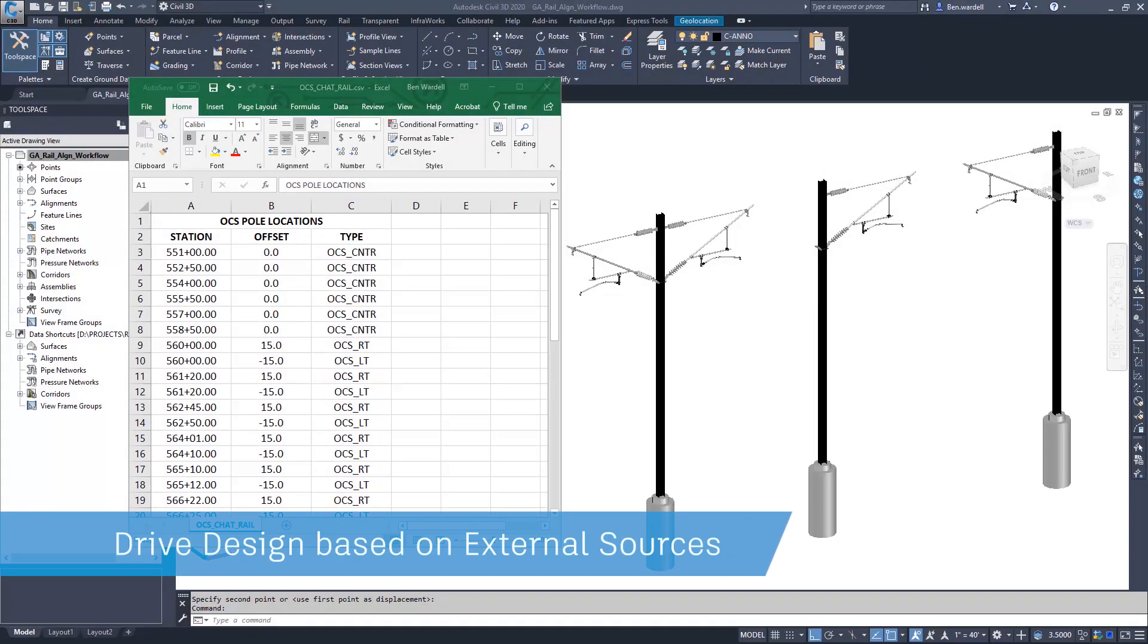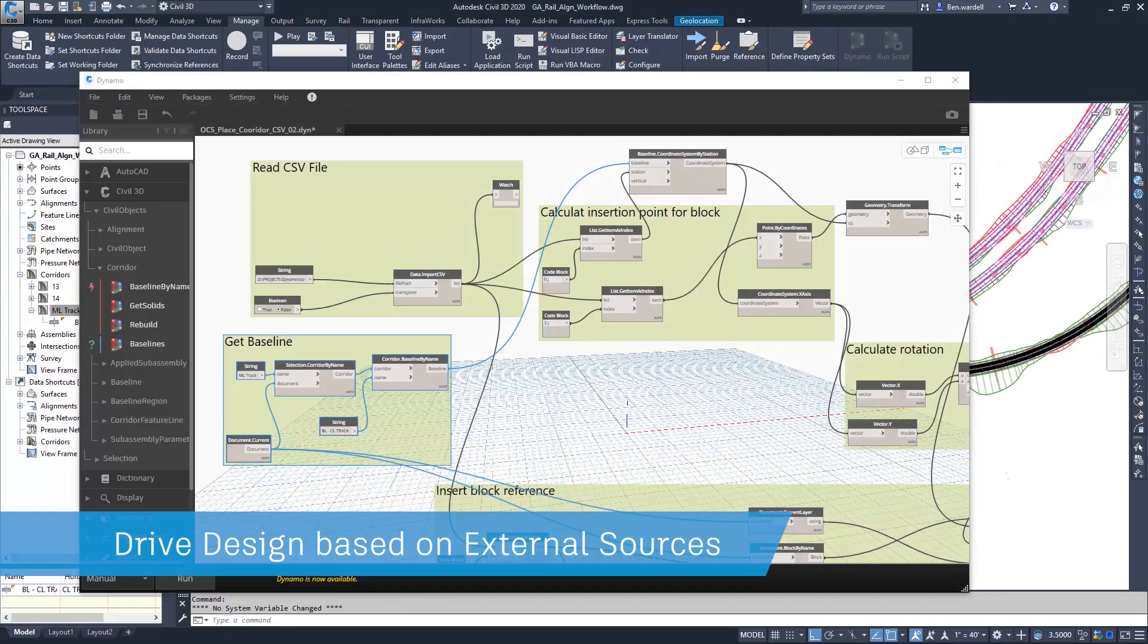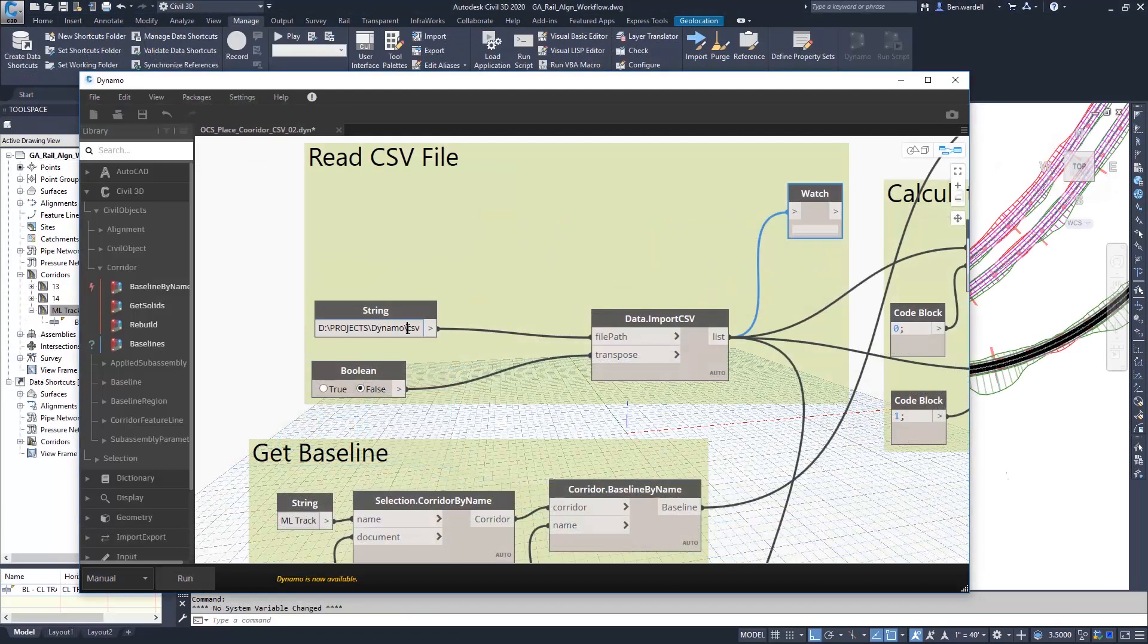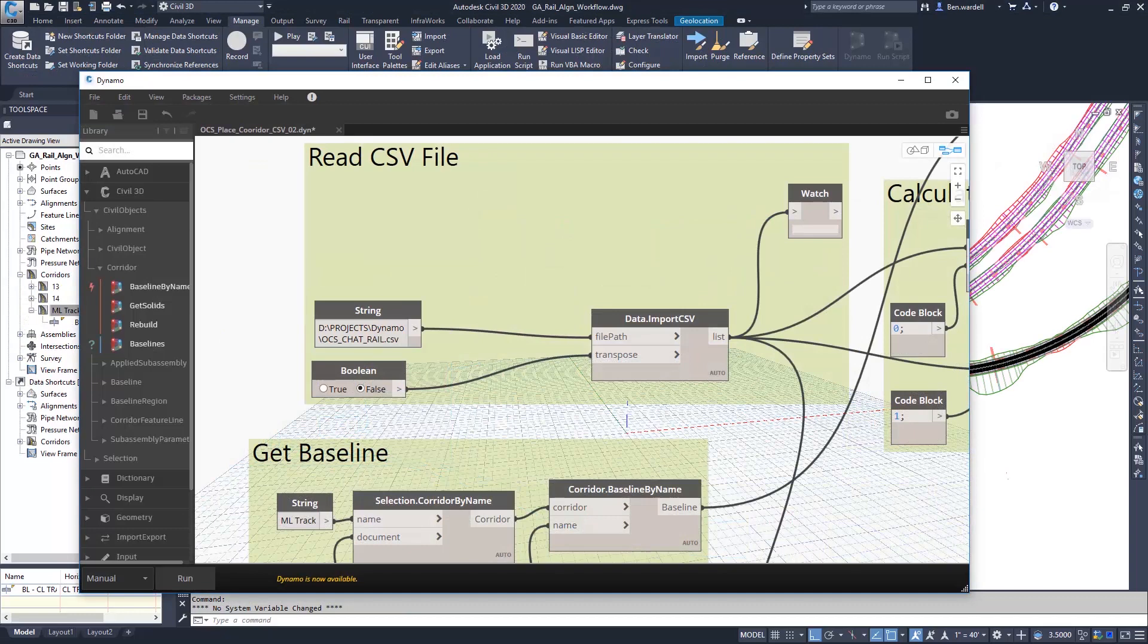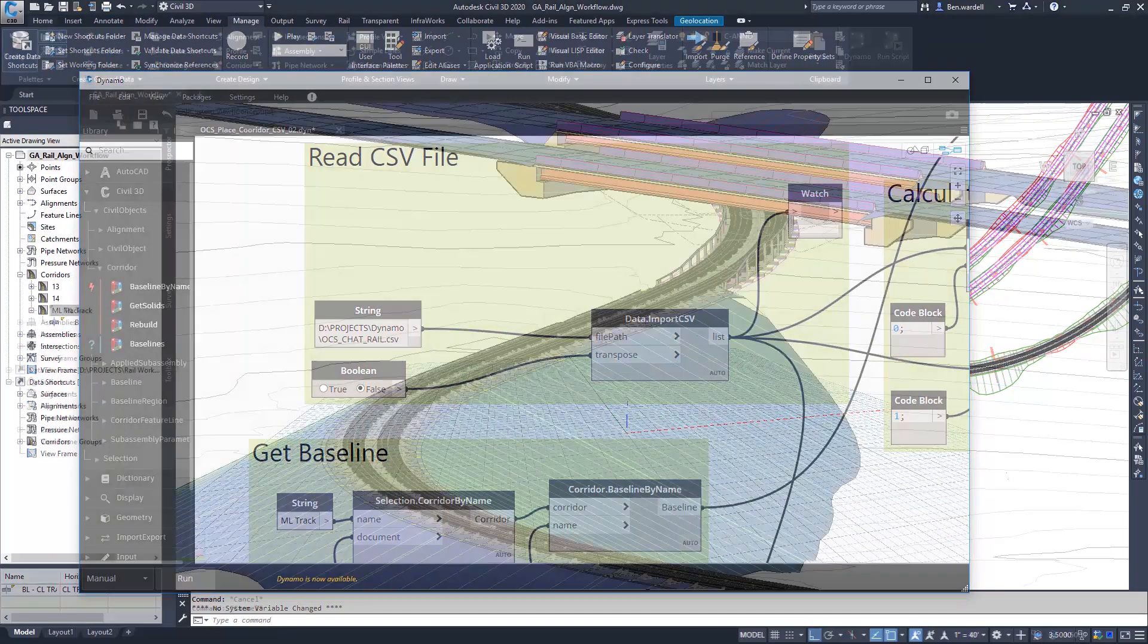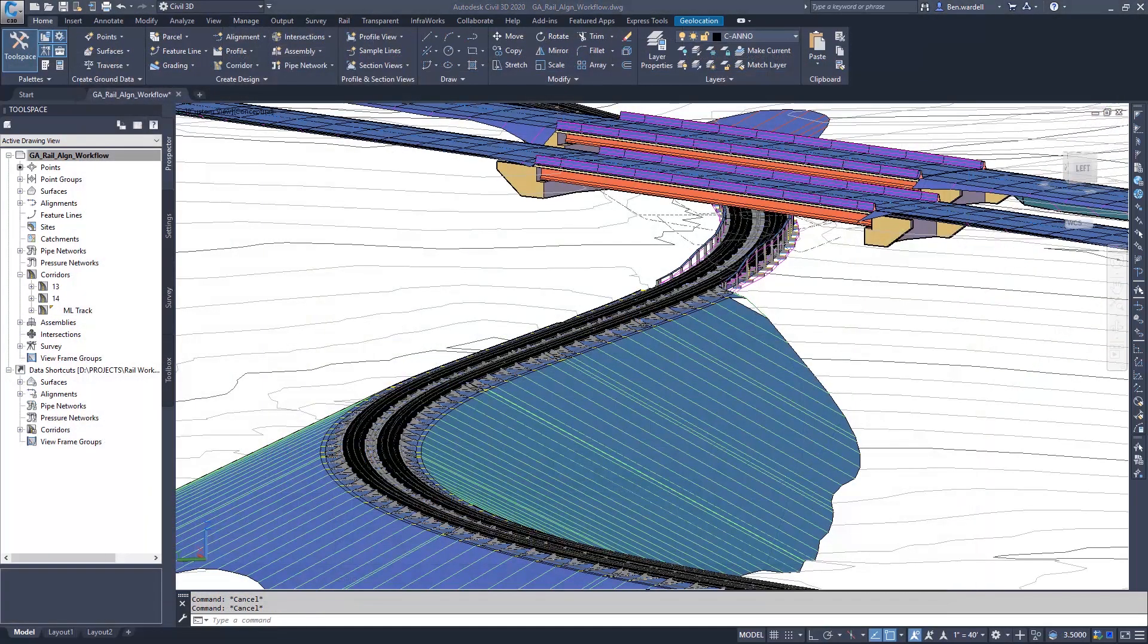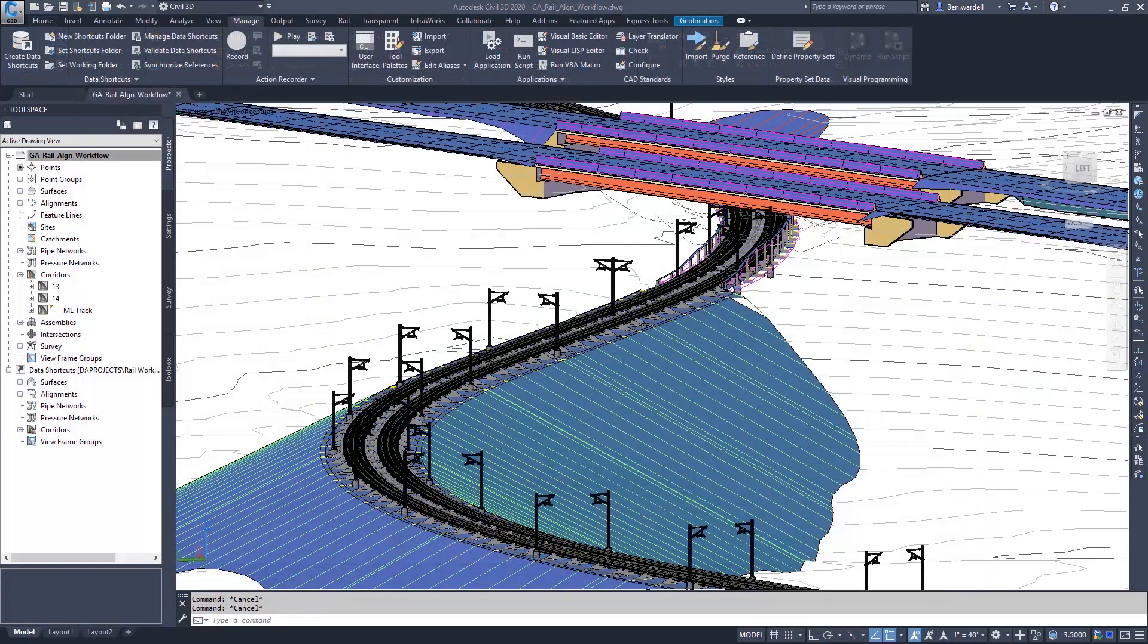Data can be read from spreadsheets or CSV files, and the objects in the CAD file can be updated automatically with any spreadsheet revisions.